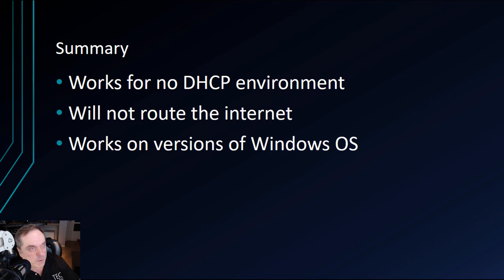Automatic Private IP addressing is useful when there is no DHCP server around, so your computers can continue communicating with each other.